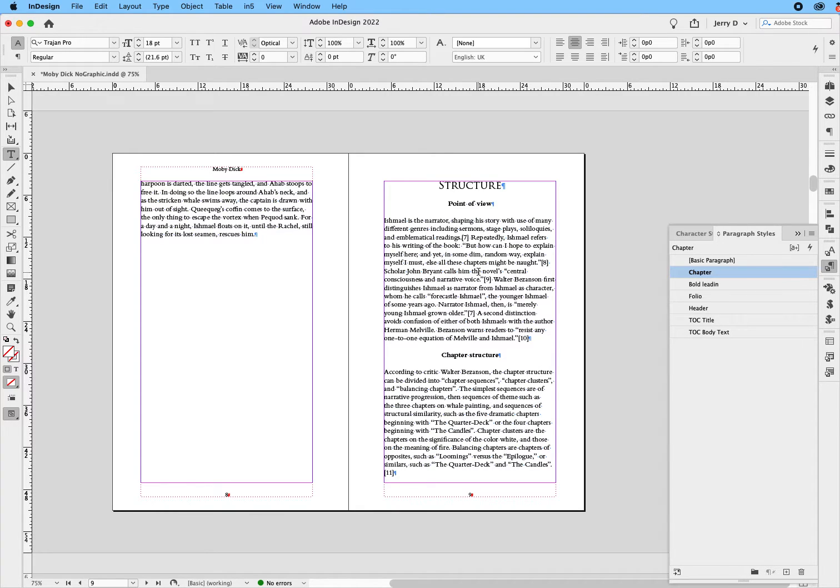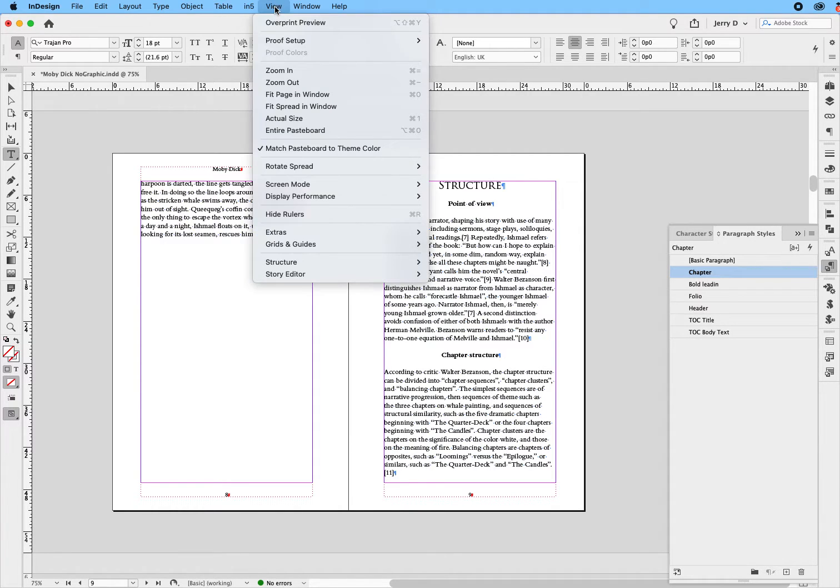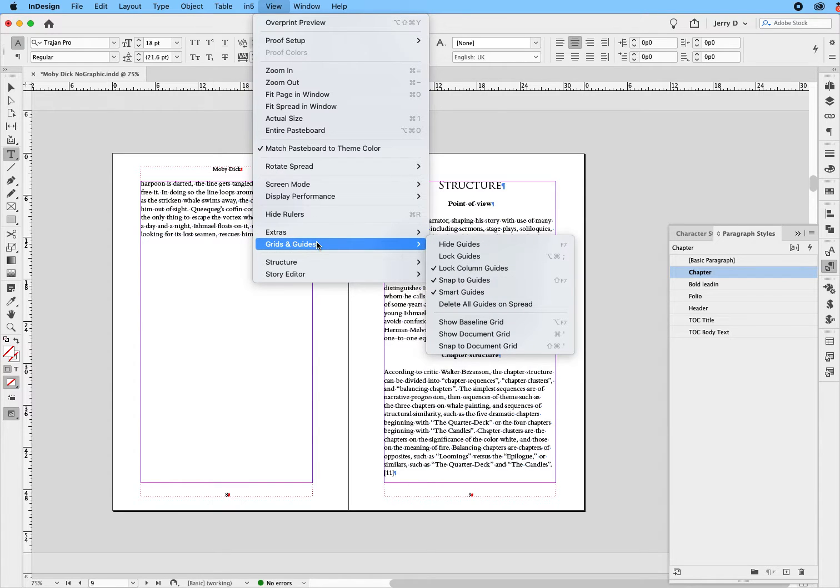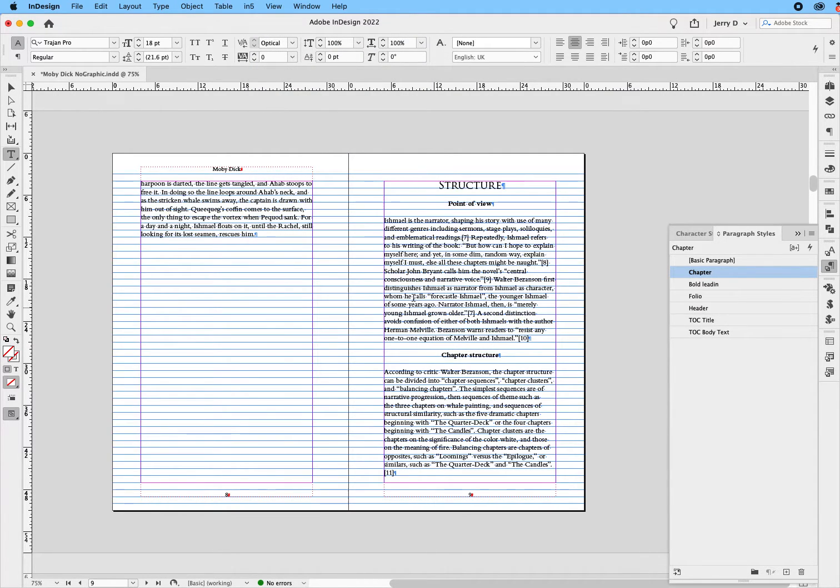Again, there are several ways to do this, but this is what I recommend. First, I want to show you something. Go up to view, drop down to where it says guides and grids, and then show baseline grids.